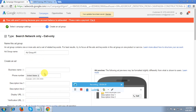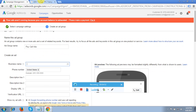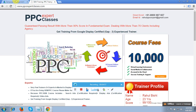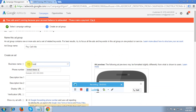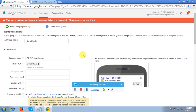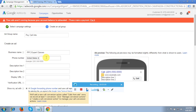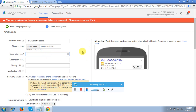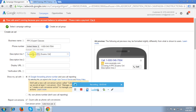In the Ad Group, I'm entering the name 'Pay-Per-Call Ads.' My business name is PPC Expert Classes. For the phone number — since I'm targeting the USA and don't have a US number right now — I'm entering a number randomly. In the description I'm entering: 'Covering for PPC Exams Online.' You can see this is the mobile preview — these ads will only appear on mobile devices.